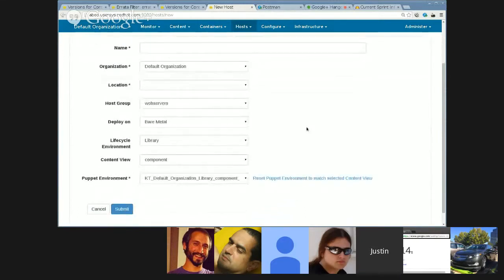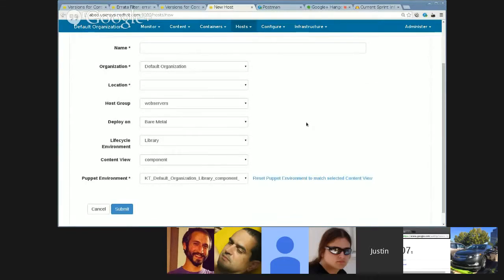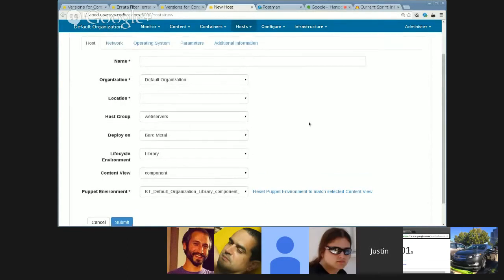So, it now uses those instead of the puppet environment. It works on the provisioning templates to properly calculate the kickstart URL if you're using a content view for kickstarting. And generally, it just allows the user a bit more control over where their content and their puppet content is coming from.